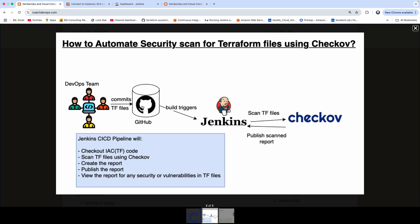Once you commit your Terraform files into GitHub, Jenkins will check out the code, and then it will scan using Checkov, and then it will also create a scan report. And then we can view the report in the Jenkins UI, and then you can take corrective actions based on any kind of security vulnerabilities or misconfiguration found in your Terraform code. All right, so let's get started.